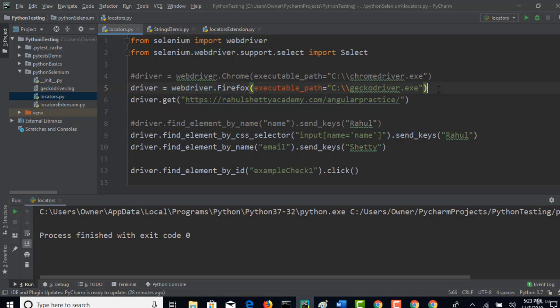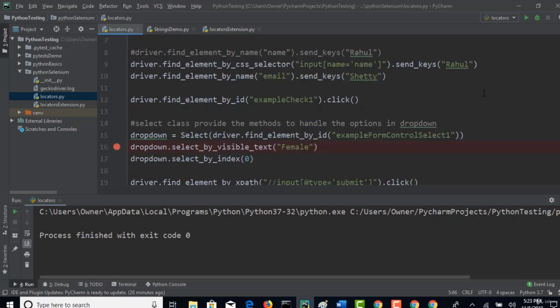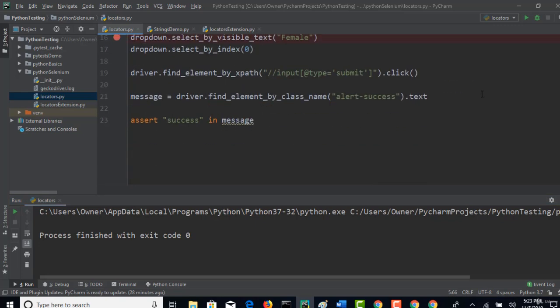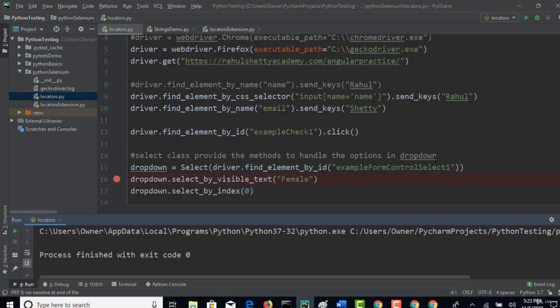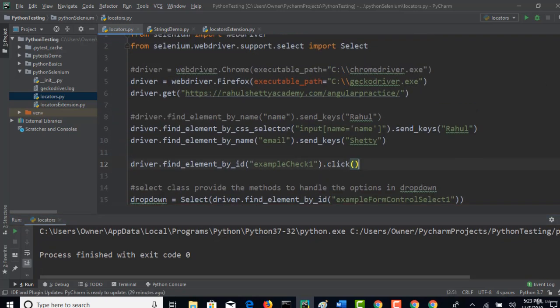Perfect. So this is how you can run in any browser and this is how you can put assertions to know your test is pass or fail. Good. We have learned a good important concept in this lecture. Let's continue with our discussion. Thank you.